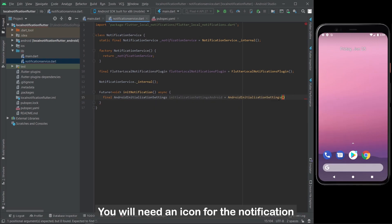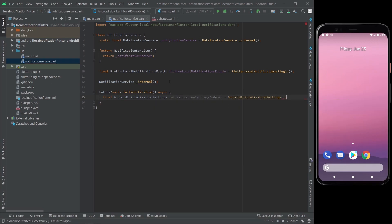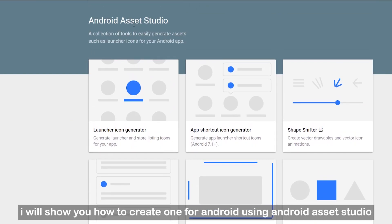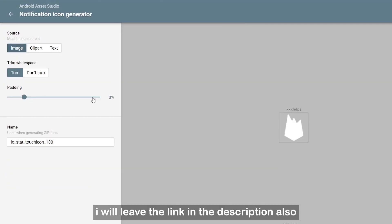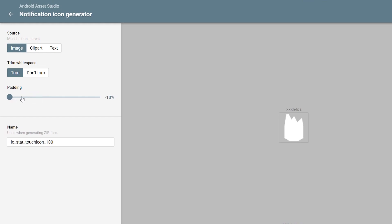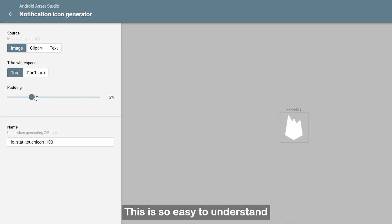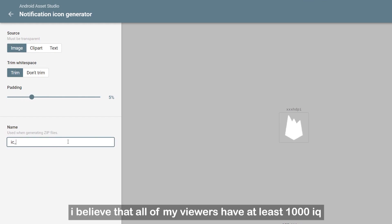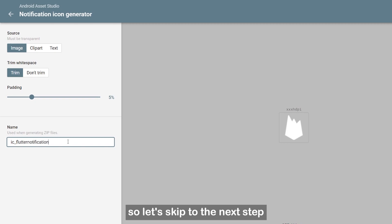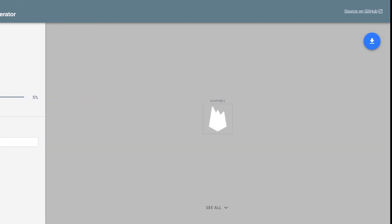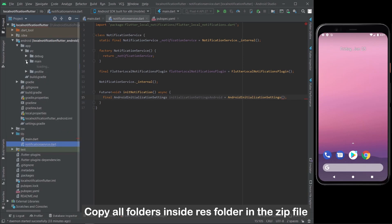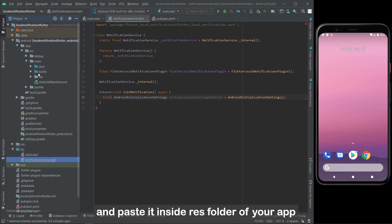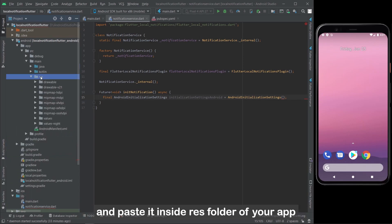You will need an icon for the notification. I will show you how to create one for Android using Android Asset Studio — I will leave the link in the description. Copy all folders inside the res folder in the zip file and paste them inside the res folder of your app.